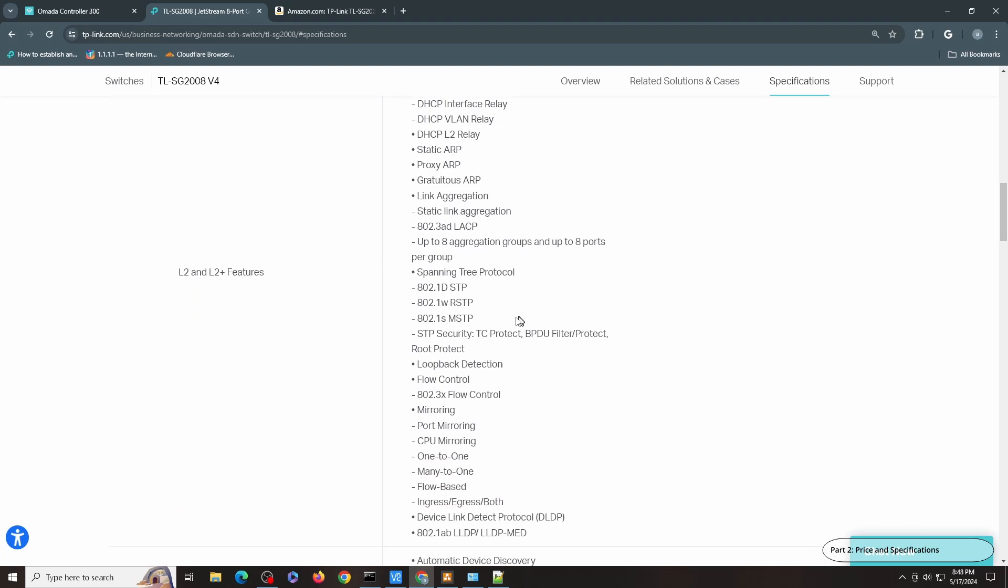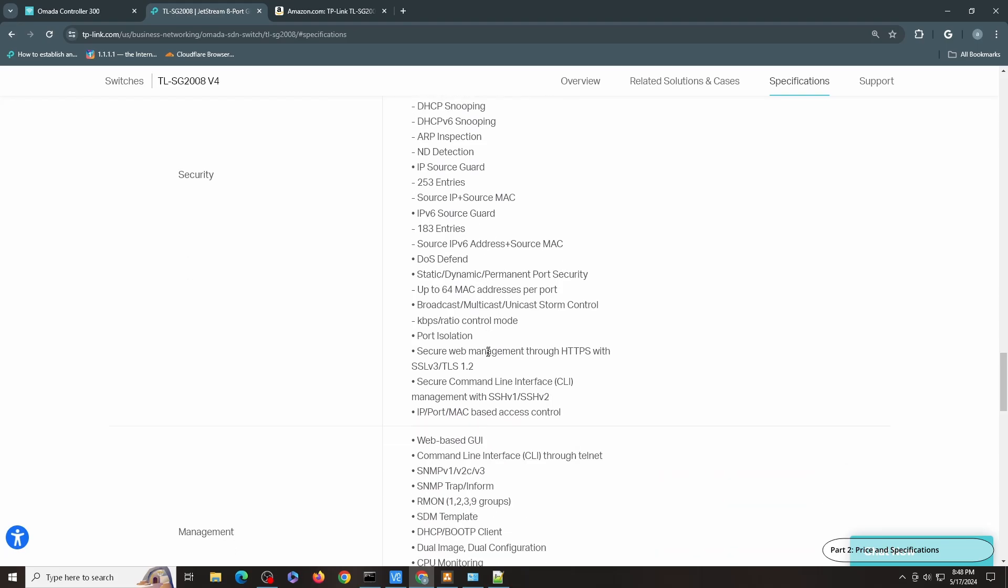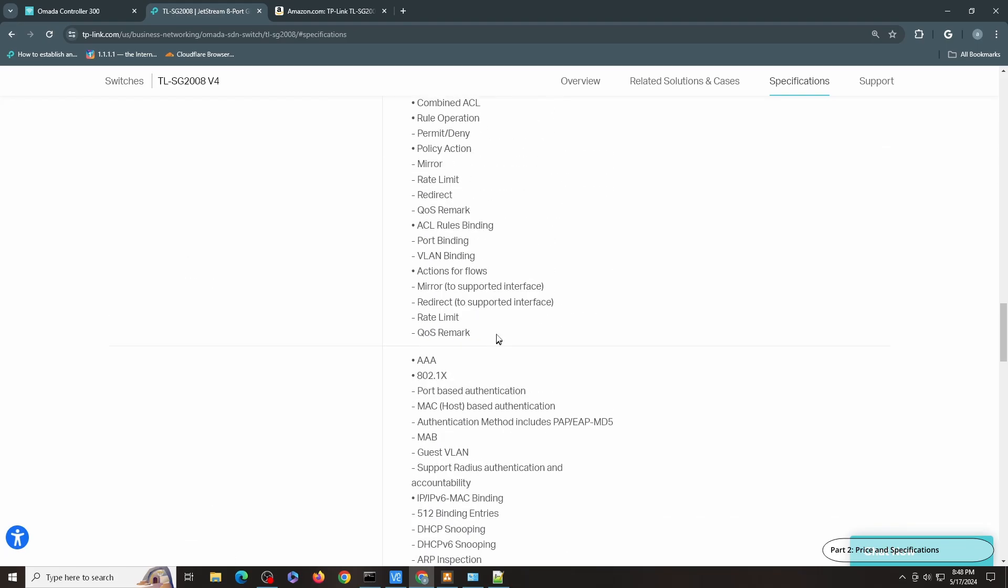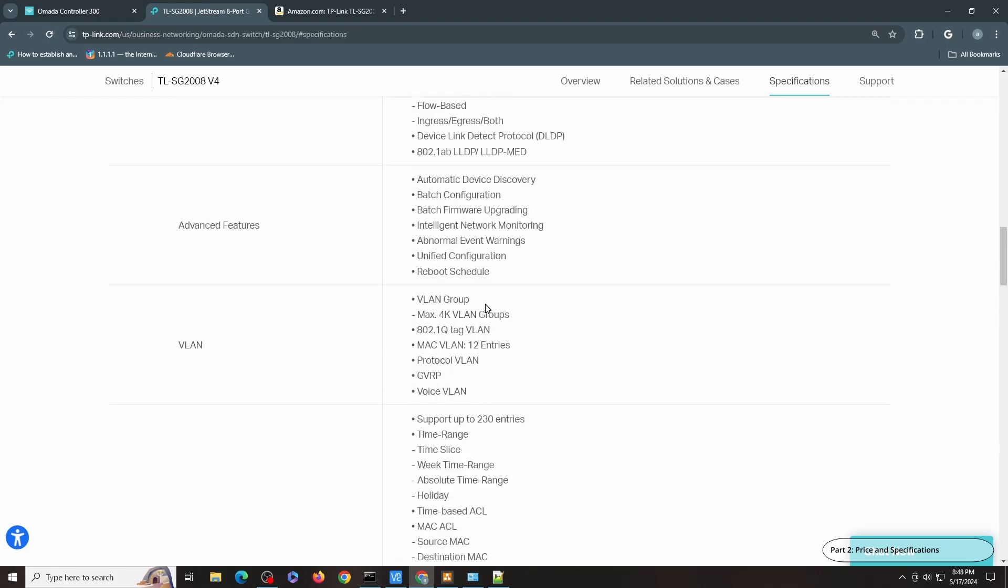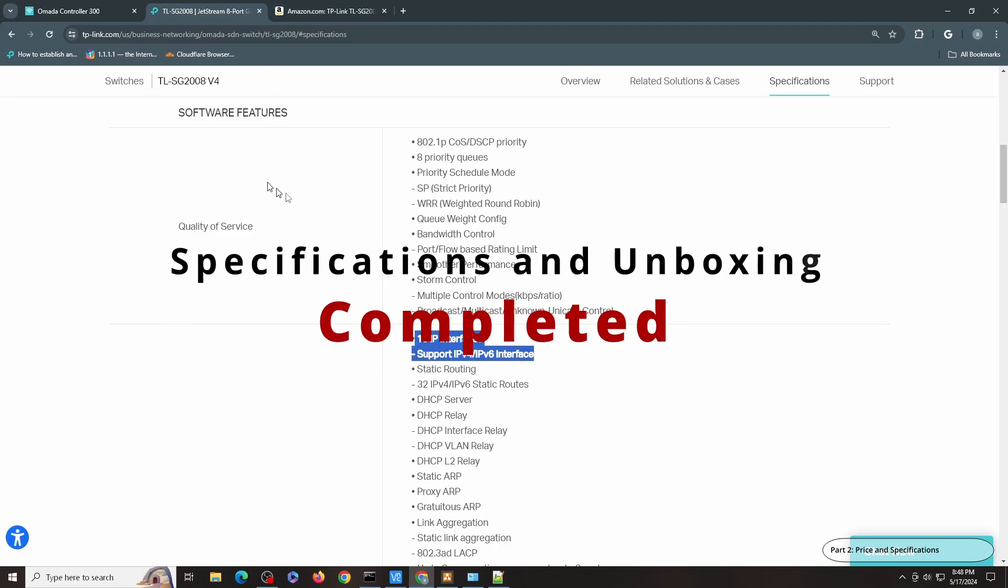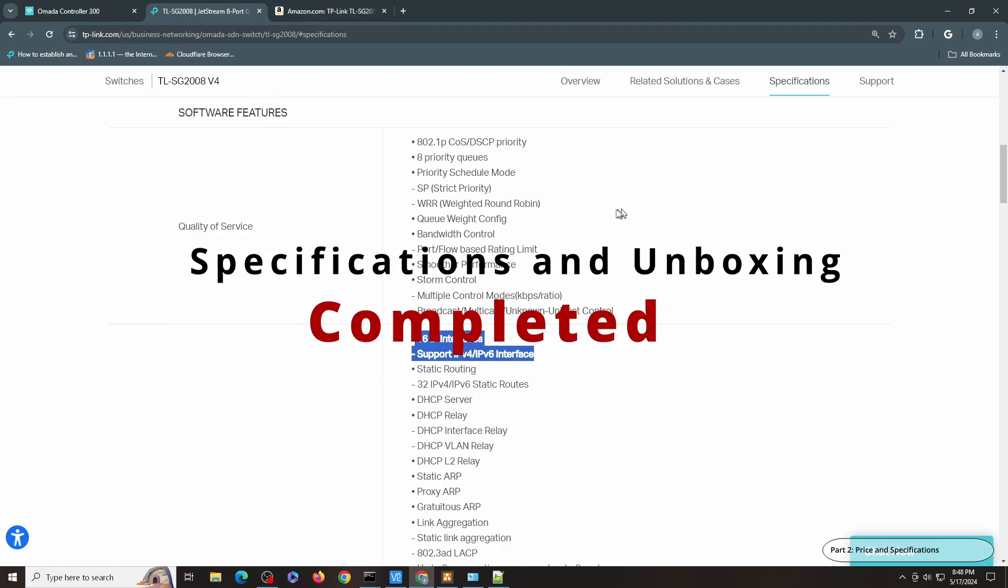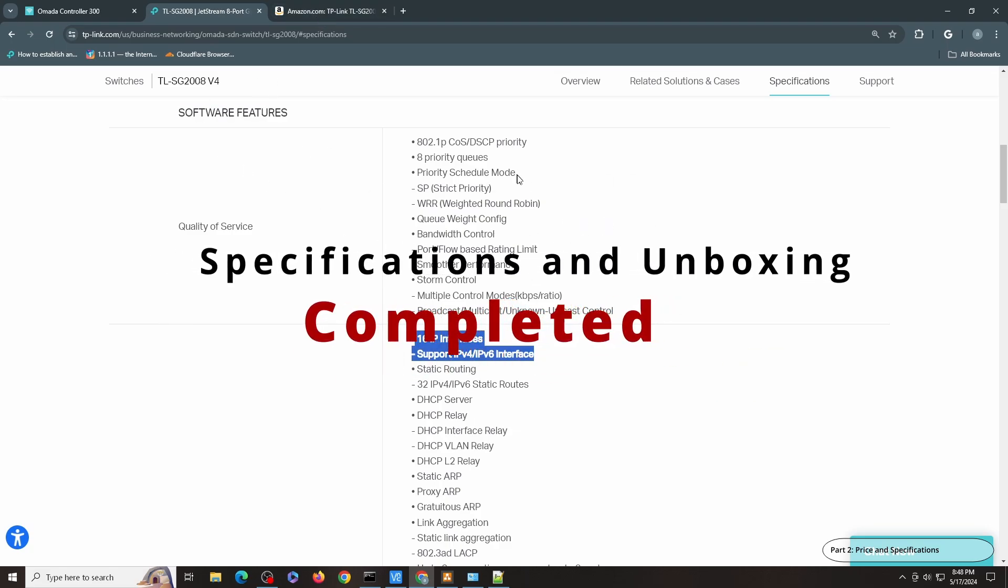Support standard spanning tree protocol and all the goodies for a managed switch. So I'll leave the link in the description for both the Amazon link and the TP-Link official site.